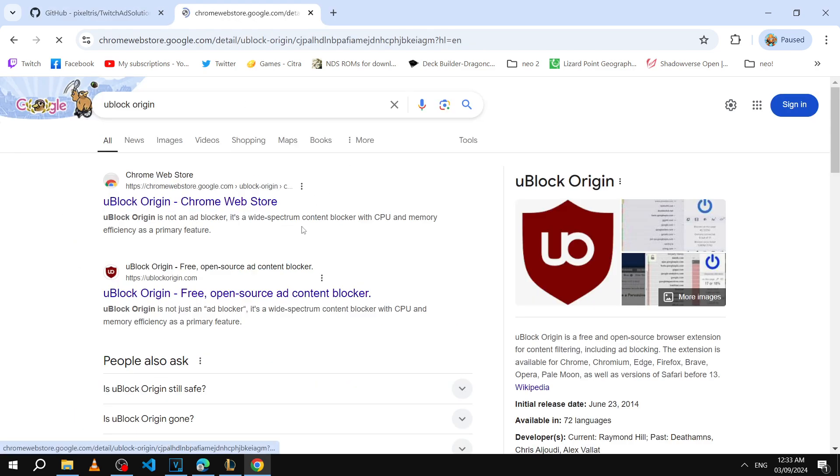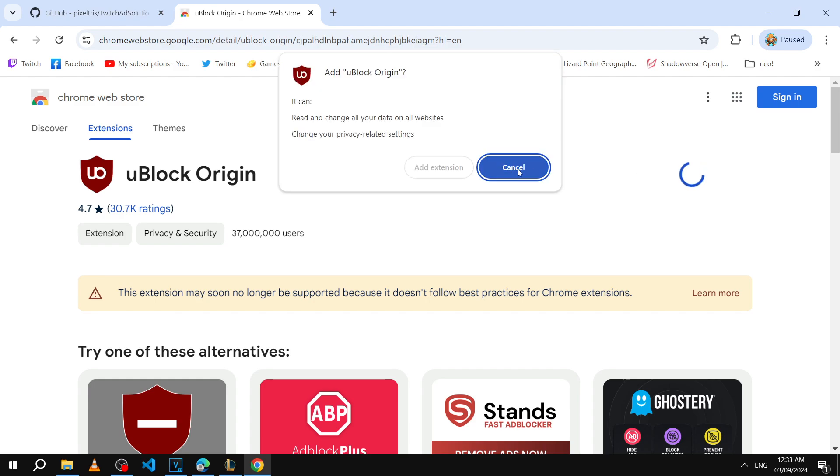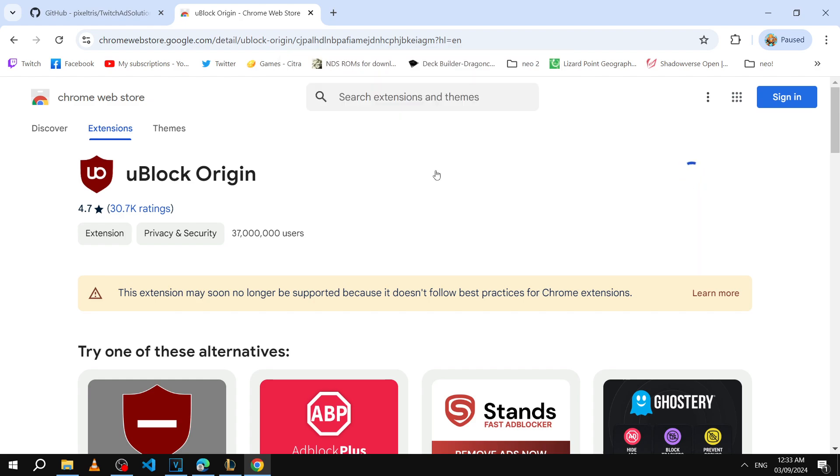So step number one is downloading uBlock Origin and installing it. Search it up like I did and then click on add extension, add extension.